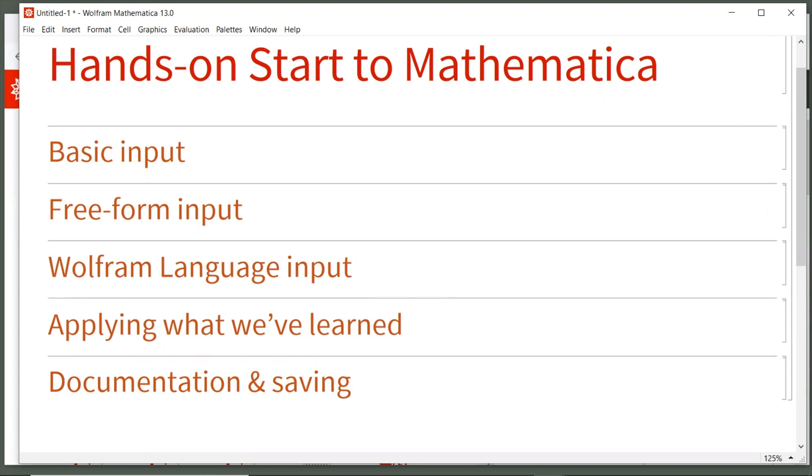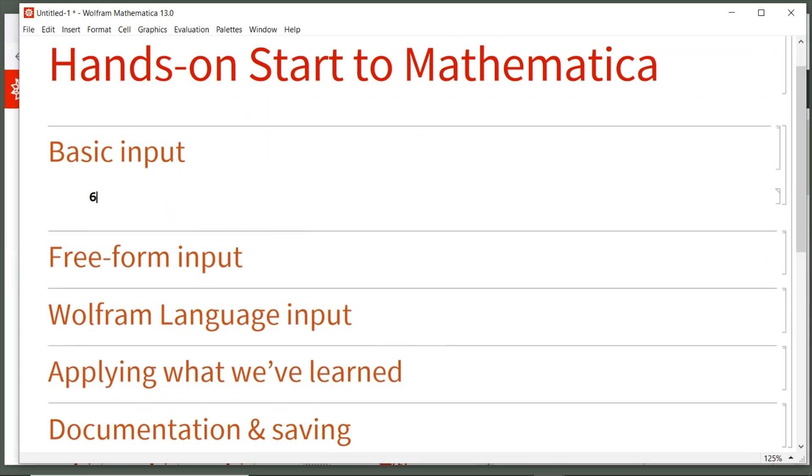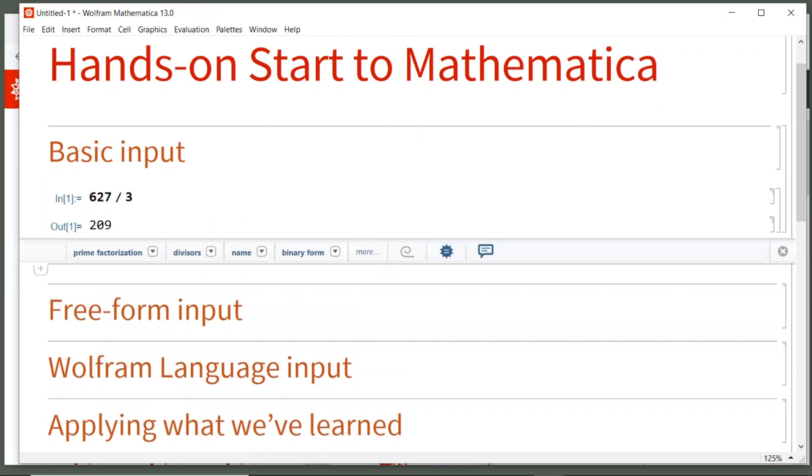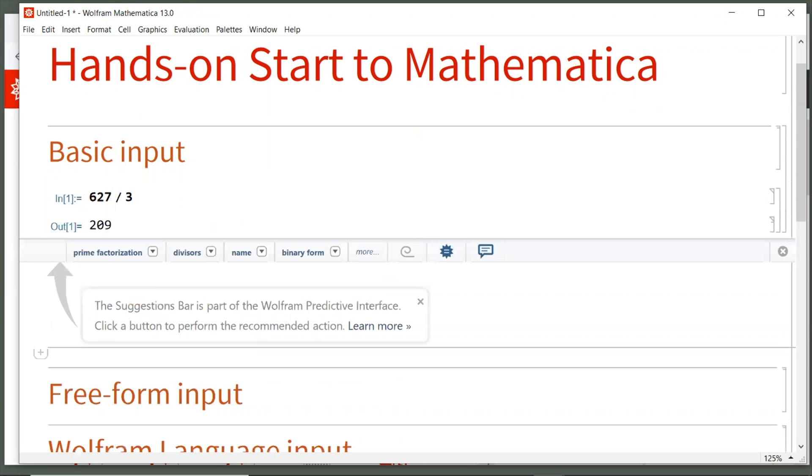So let's start with some basic input. Move your mouse under this section and then start typing 627 divided by 3, which by default is an input cell. When we're finished to evaluate the calculation, hold down the shift key and press enter at the same time, or on a numeric keypad just hit the enter key. When I do that, I see the result of 209. The input is tagged within one and the output is tagged without one, each of which is marked with cell markers on the right to show our first input cell and our output cell.